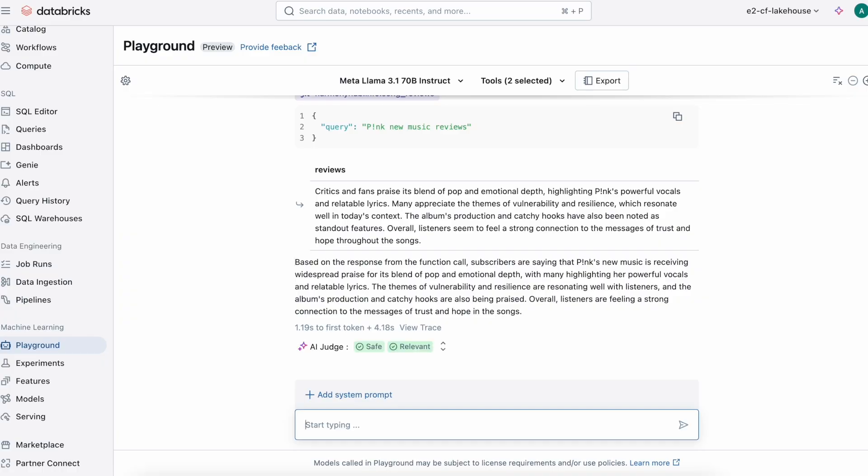Based on the response, subscribers are saying that Pink's new music is receiving widespread praise for its blend of pop and emotional depth.